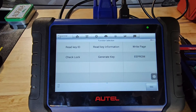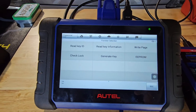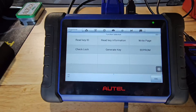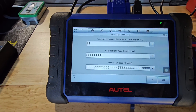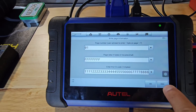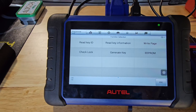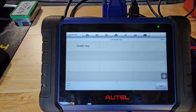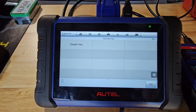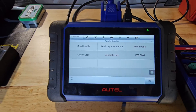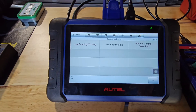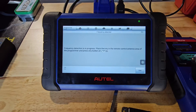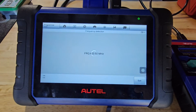It's something I like to check, especially if I'm buying aftermarket or refurbished keys. We have the same Read Key ID and Read Key Info options, plus a Write Page option where I can write key data for EEPROM work. We also have Check Lock Status, and Generate Key — used when doing a dealer key, as some keys have to be pre-processed to work. For Remote Control Detection, we'll hit Frequency Detection, place the key and antenna, press a button, and there's our frequency.